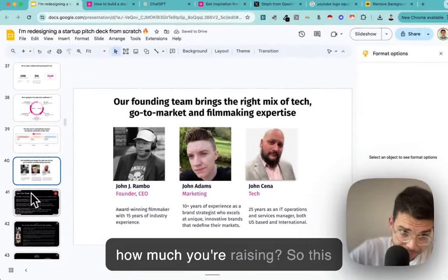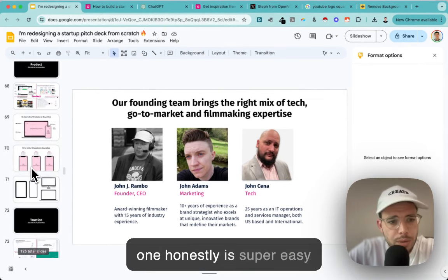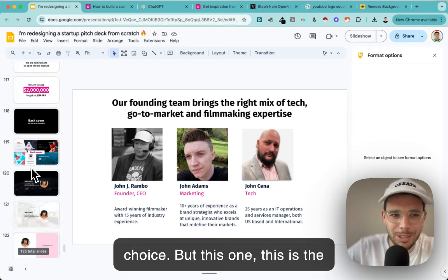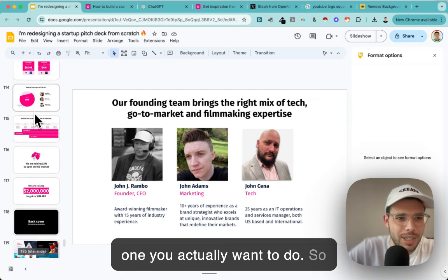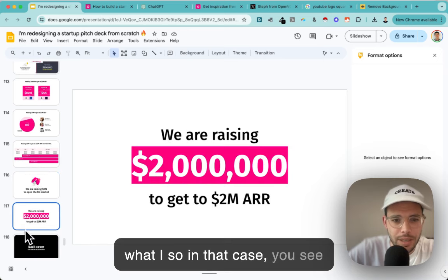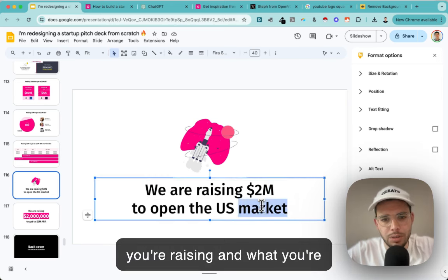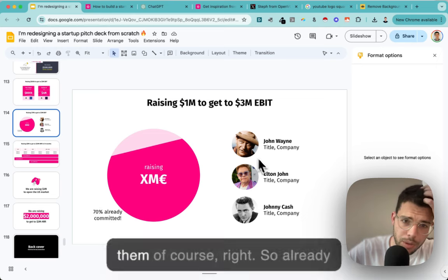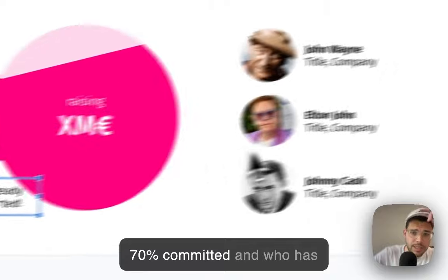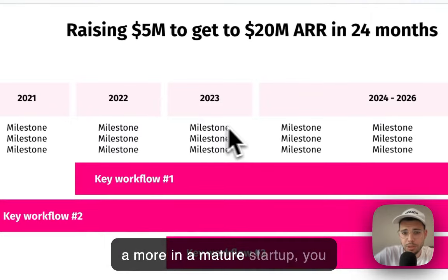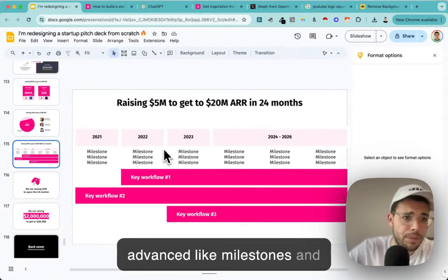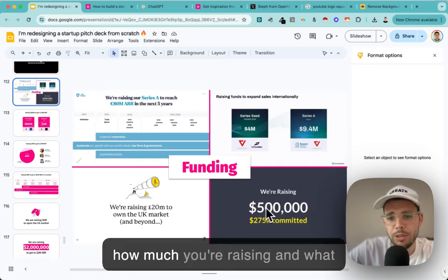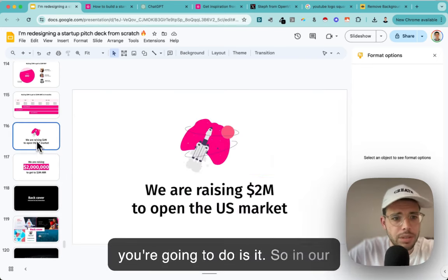The last slide is the ask - how much you're raising. Honestly this is super easy because this is the one you've actually thought about. What I suggest: show how much you're raising and what you're going to do with it - the milestones. If you have commitments already, show them - 'already 70% committed, here's who has invested.' For a more mature startup you can show advanced milestones. If you've raised before, show that too. But really what matters is: how much you're raising and what you'll do with it.